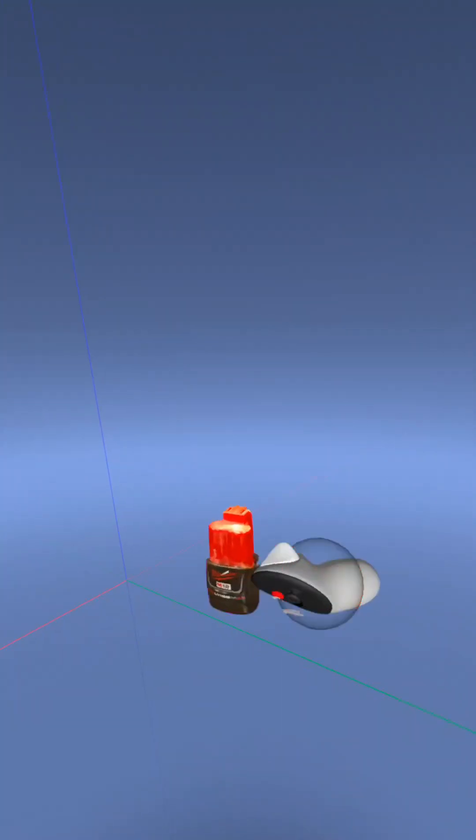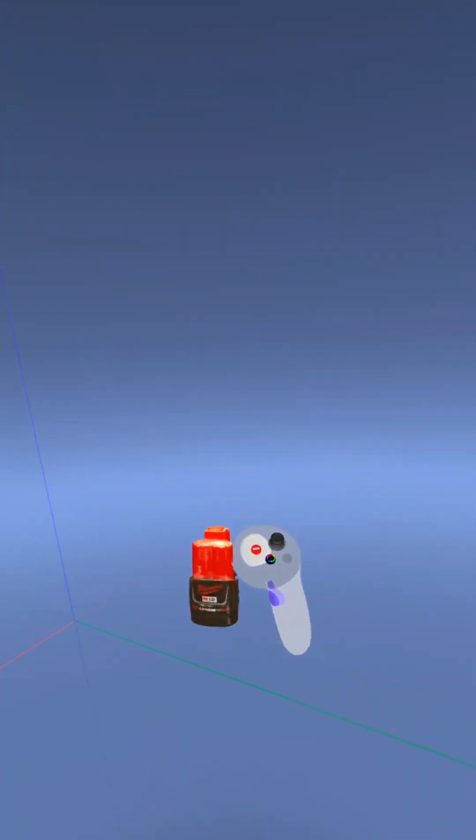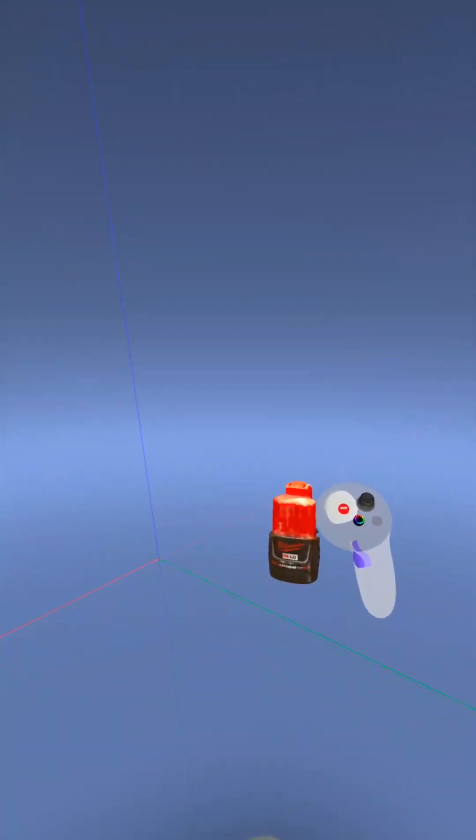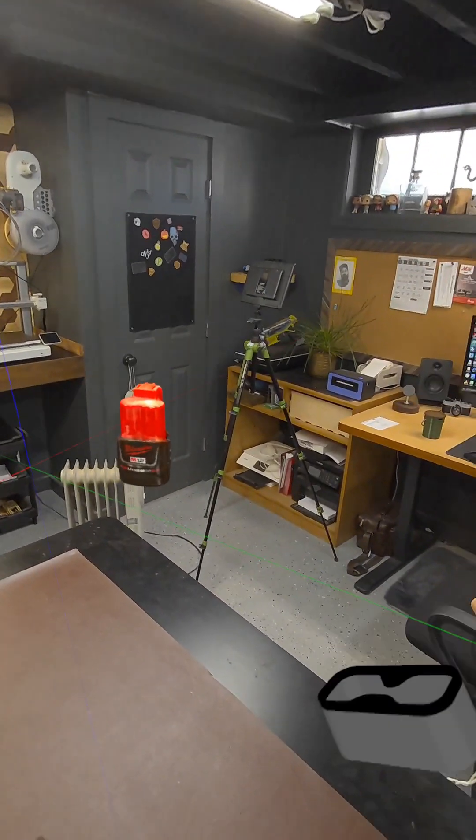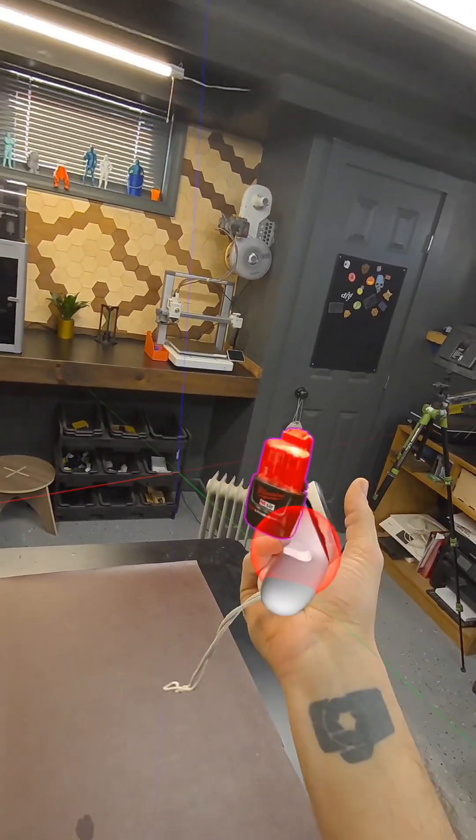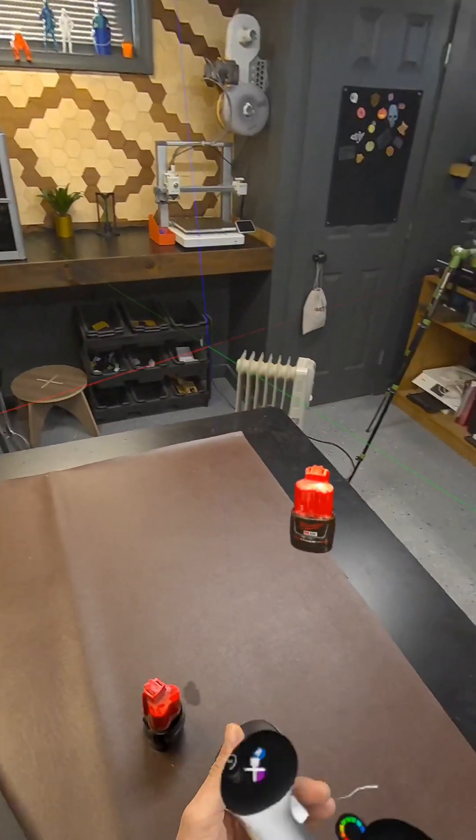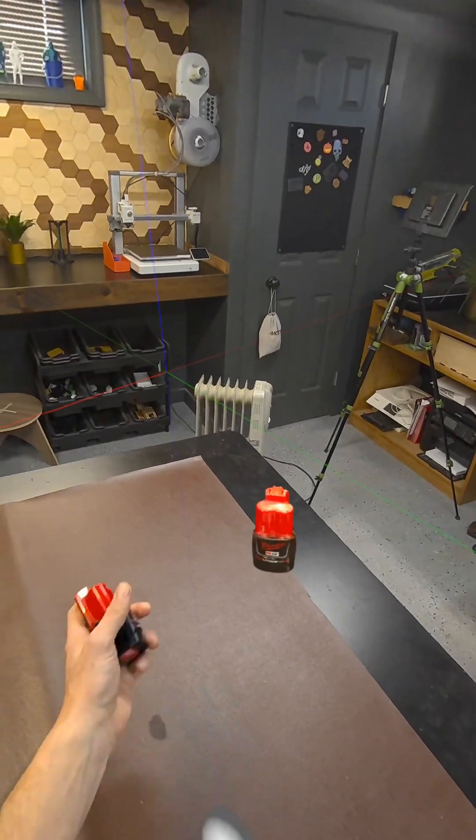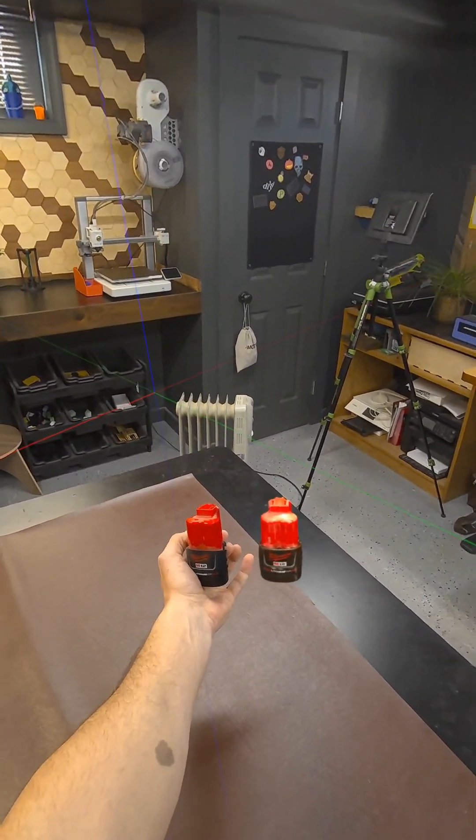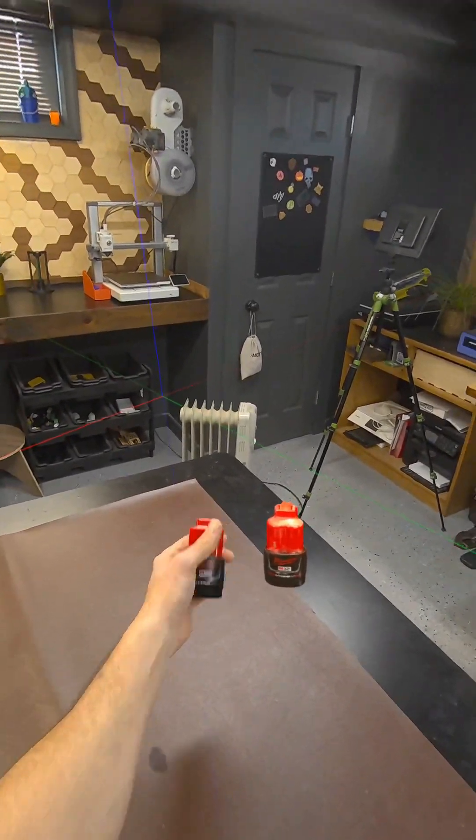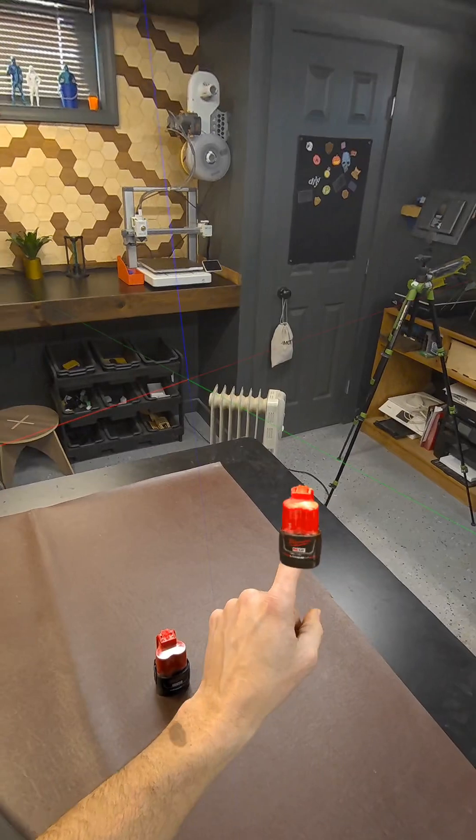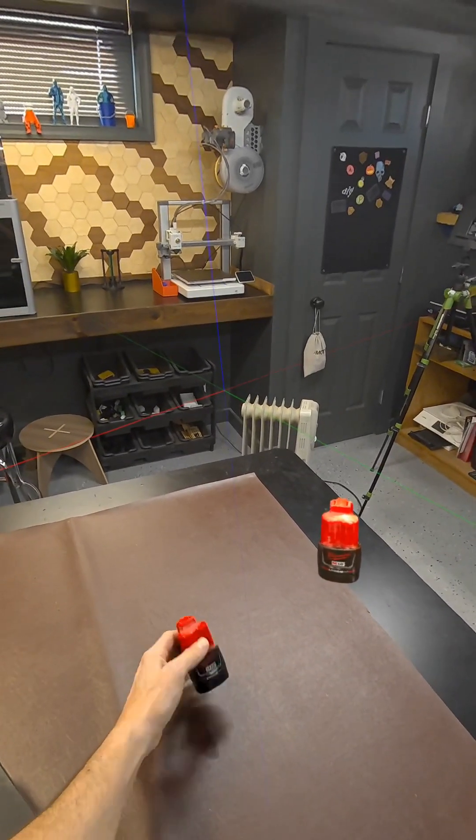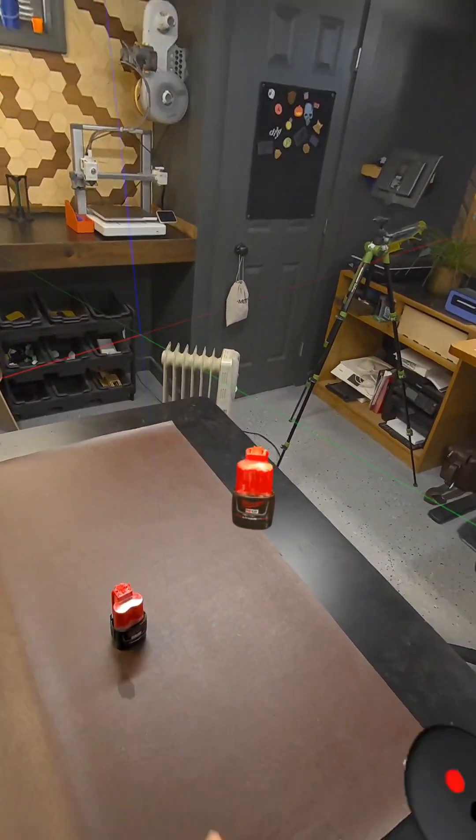All right. So now I'm going to go into mixed reality mode and show you how this might be useful. All right. So here we are in my office. We've got our battery still floating here. I've got the real battery here. As you can see, they're dimensionally identical. And this digital representation is actually dimensionally accurate to the physical one.